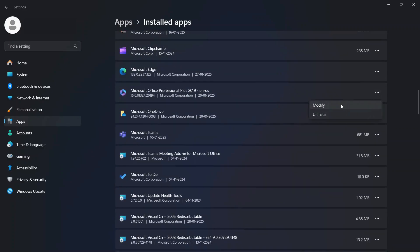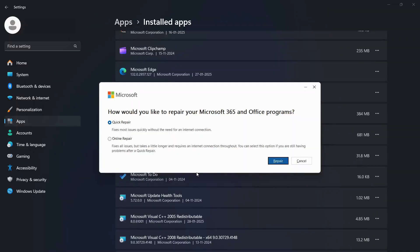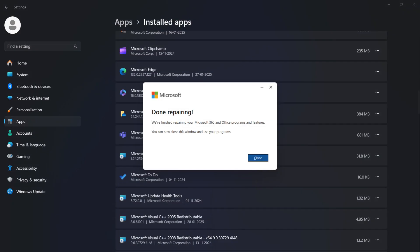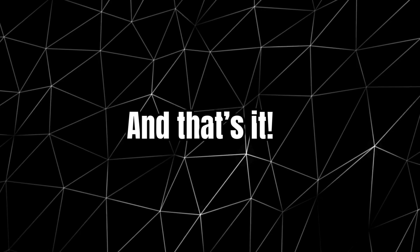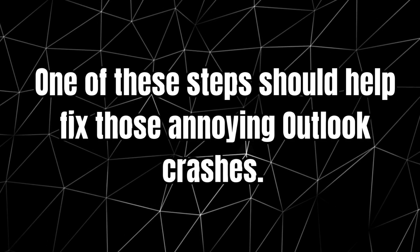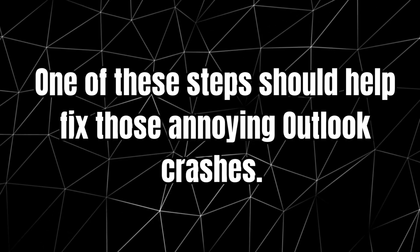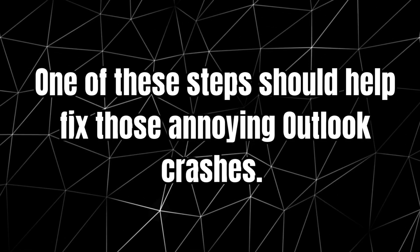Click Modify. Choose Quick Repair first. If that doesn't help, try Online Repair. And that's it. One of these steps should help fix those annoying Outlook crashes.